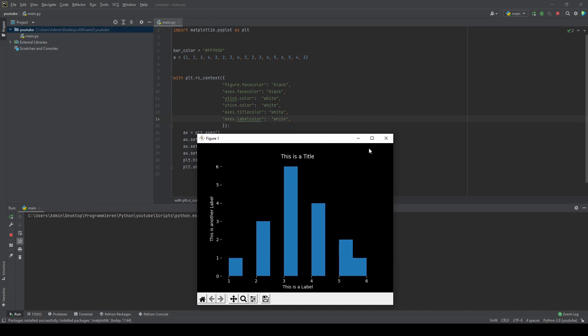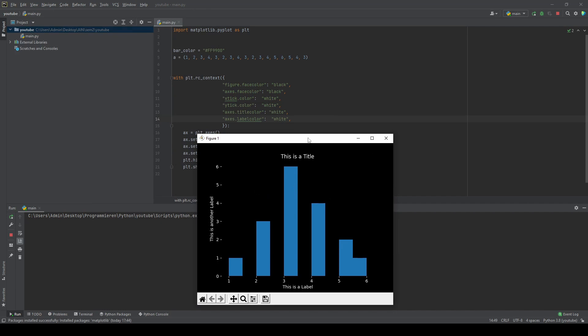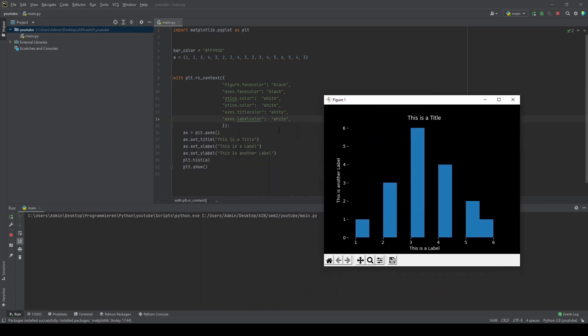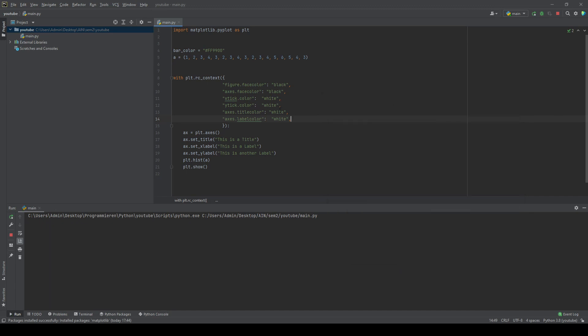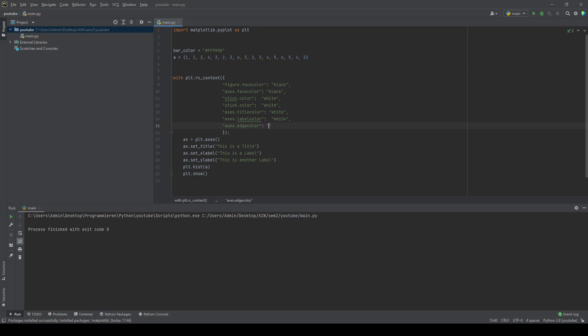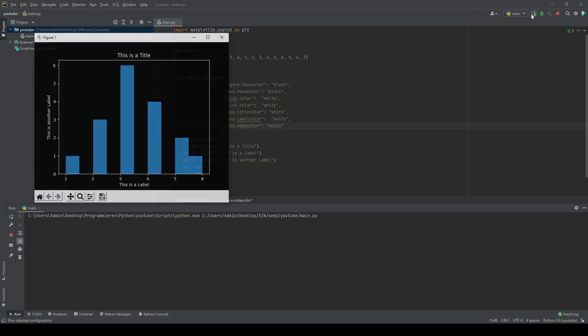The last thing we're going to change in the context is the border or the X or Y axis itself. We'll set that to white. And now we got our line back.